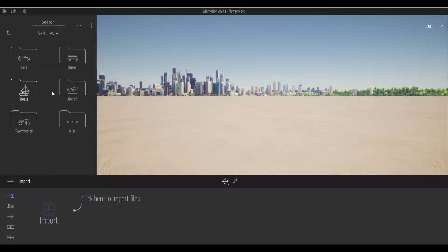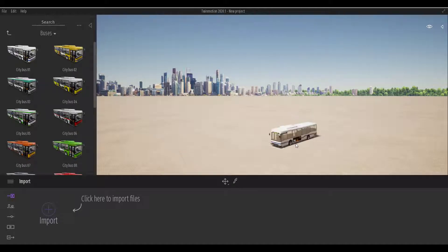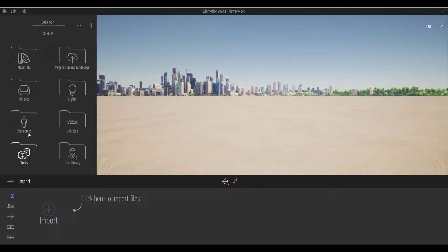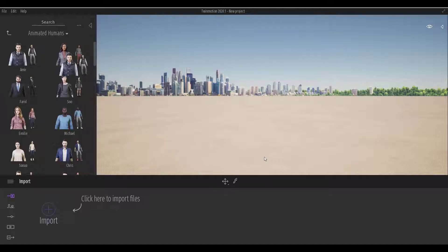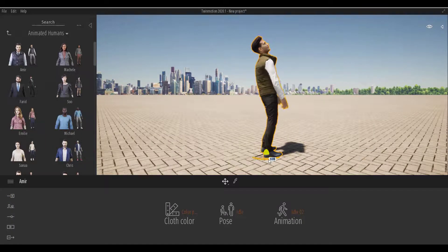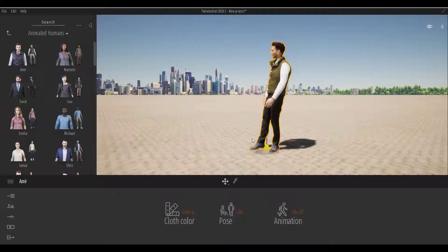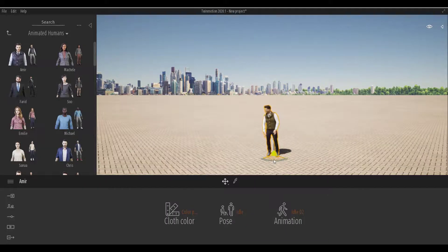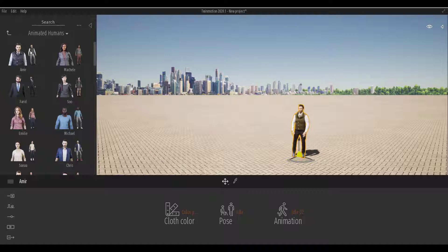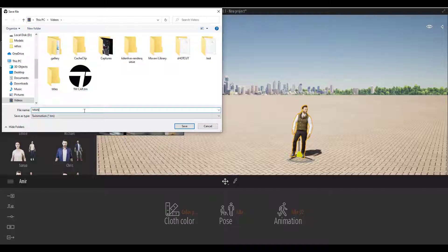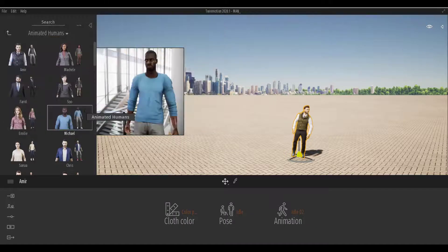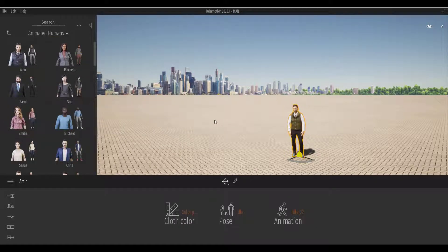I'll create a brand new scene, and within this scene let's say I need to get a character. I'll find an animated character and simply drag that character in, press F on the keyboard to frame it, and then rotate and position the character. From here I'll go ahead and save this as 'Man.'